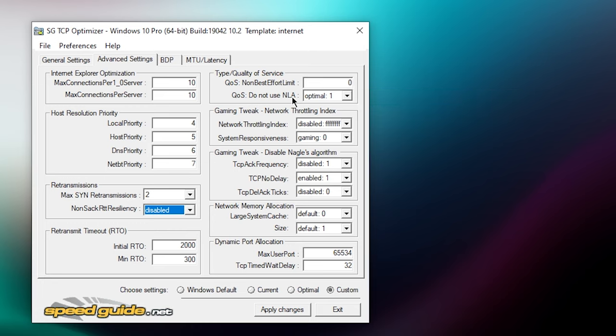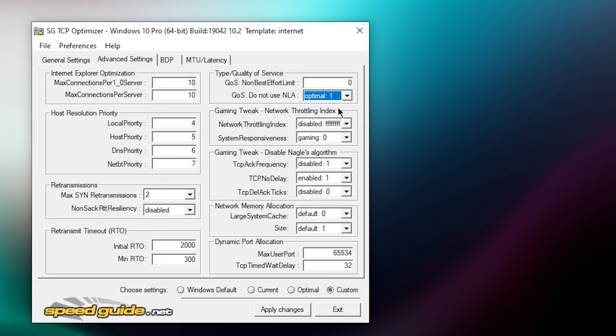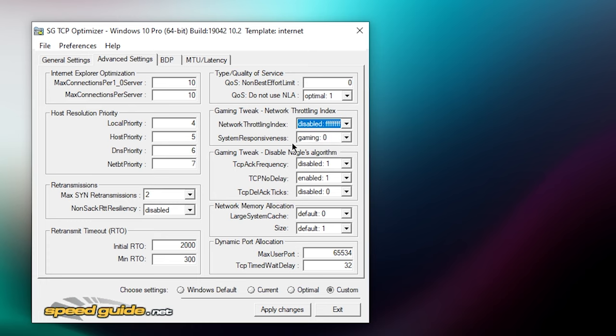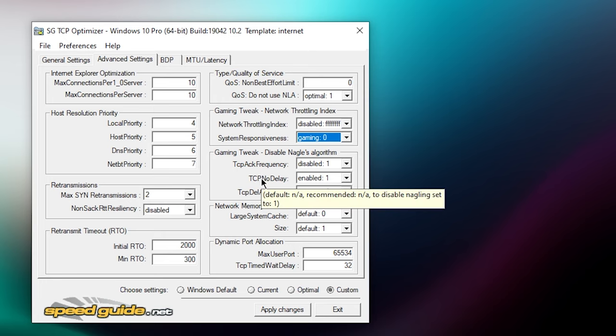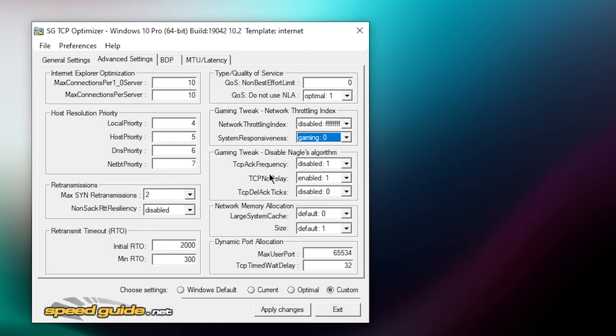Then network throttling index you want to set this to disabled and then FFF. Then system responsiveness, set this to gaming zero for the best performance. Then TCP ACK frequency, set this to disabled one.